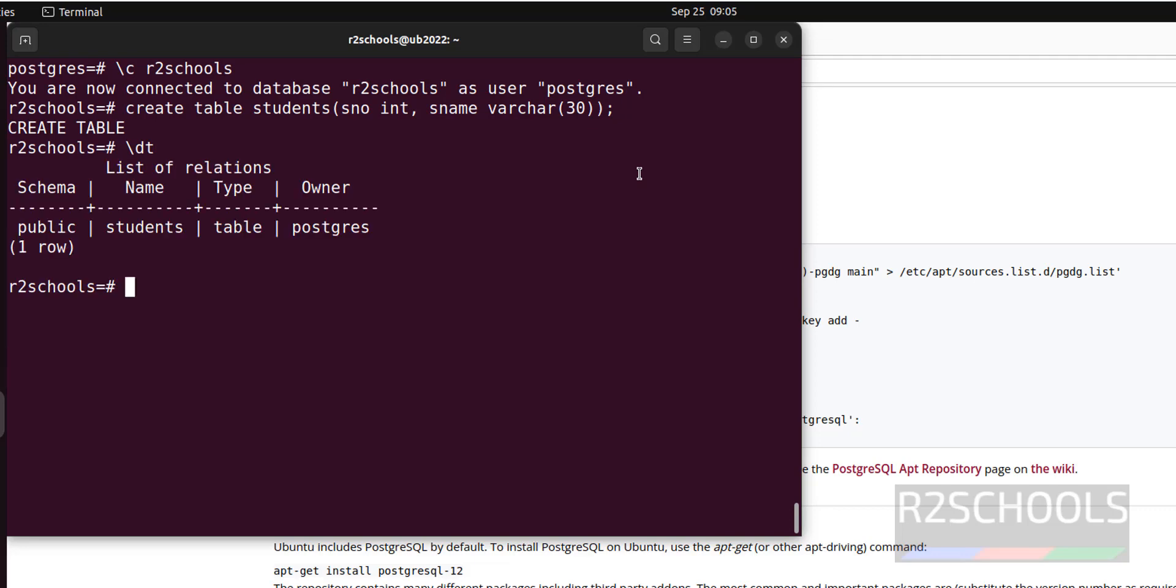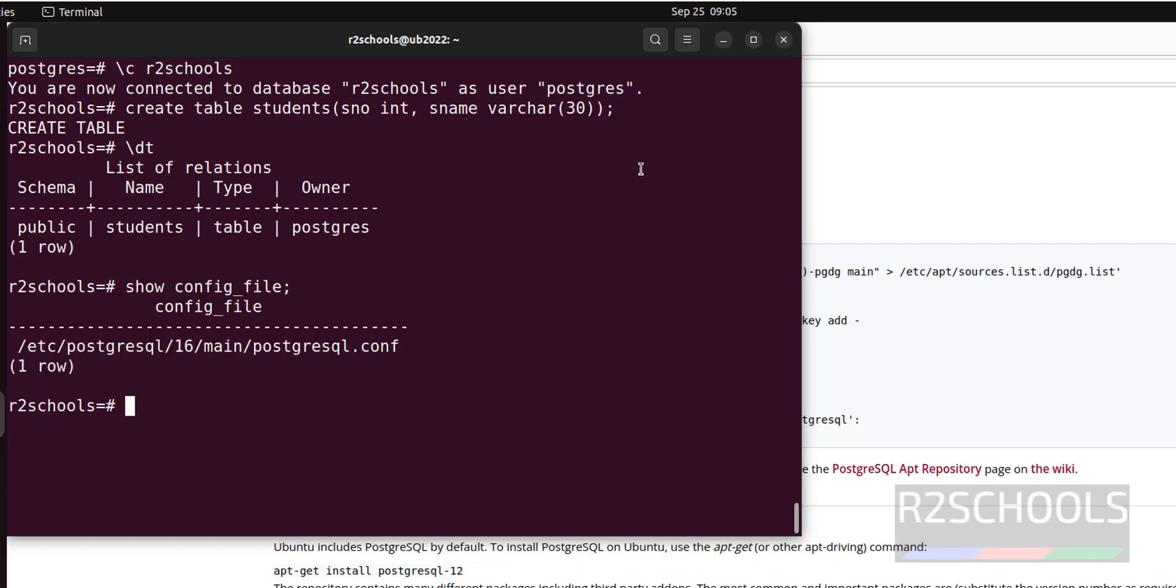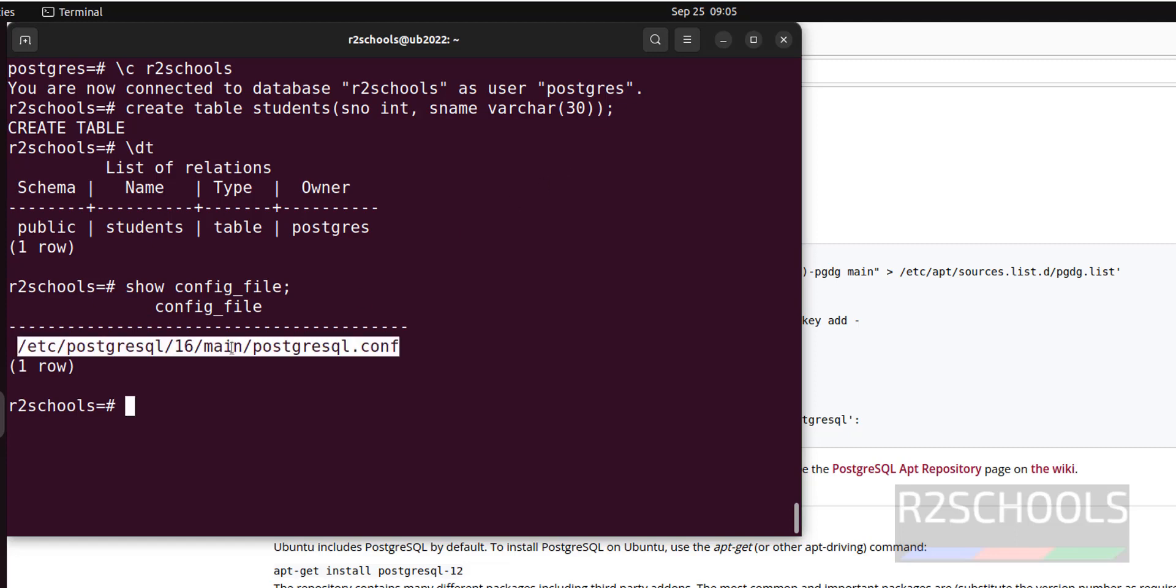Now we will see how to find the config files and data directory locations. Suppose we want to find the configuration file which contains all the PostgreSQL server configuration information. Show config_file. This is the configuration file which contains server configuration information.